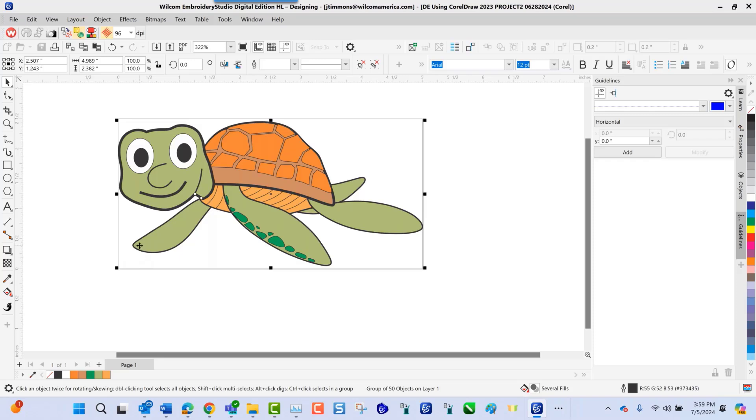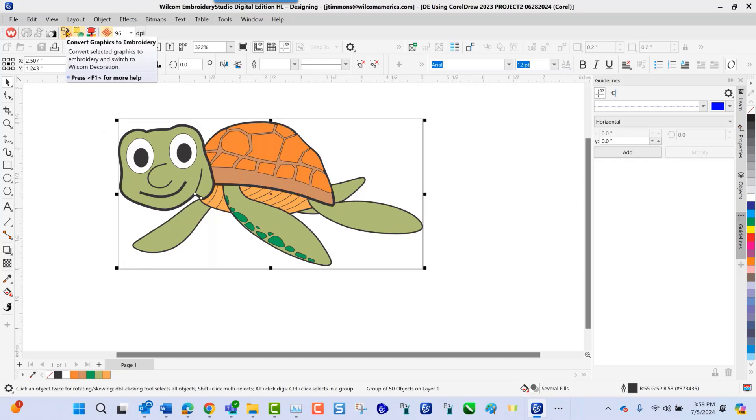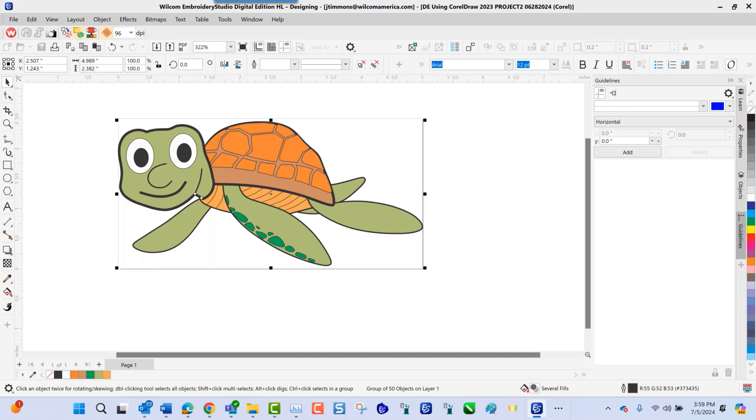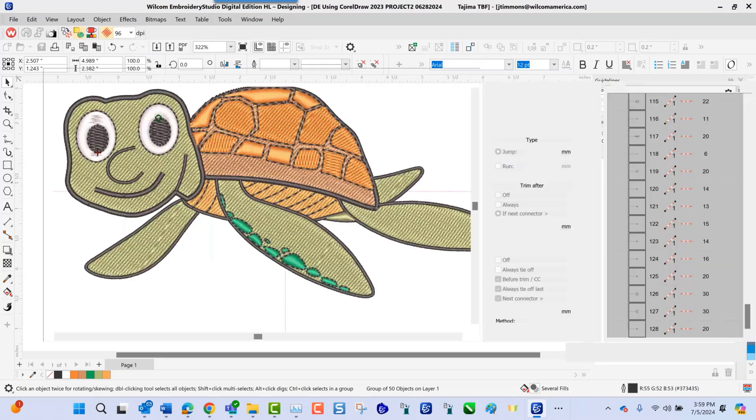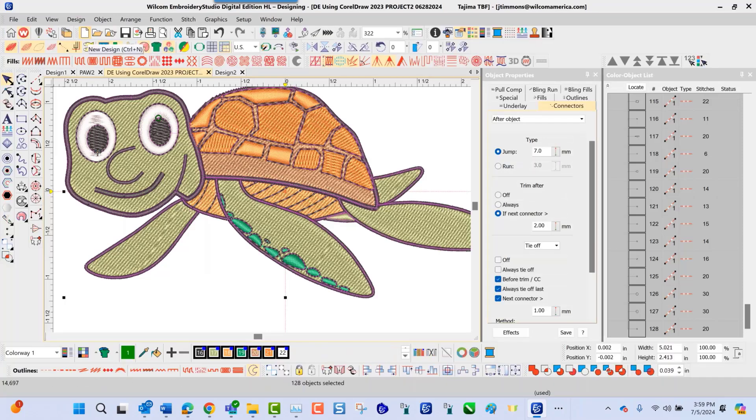And once I've done that, the next step is to navigate up top and choose Convert Graphics to Embroidery. And keep in mind that this is already a vector optic on my screen, which is the object style that I'll need to do my conversion. As I click Convert Graphics to Embroidery, we'll get another transformation from the Corel Graphics workspace to the Embroidery Studio workspace like this.